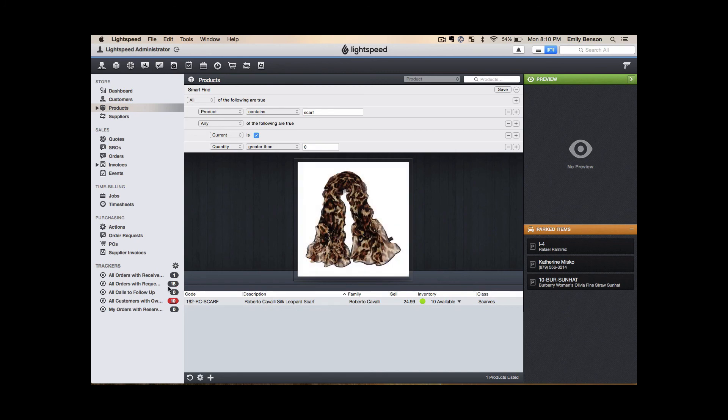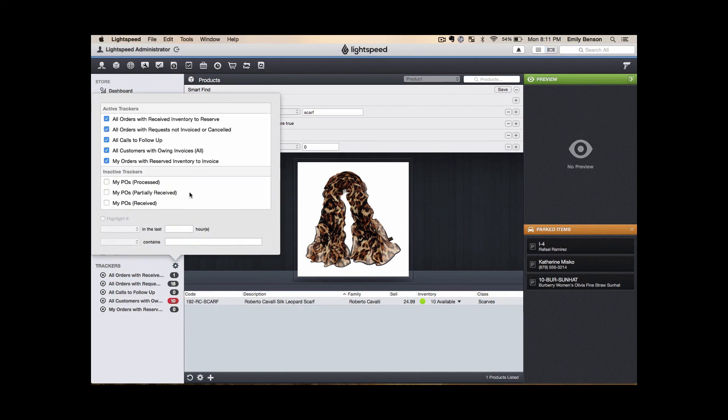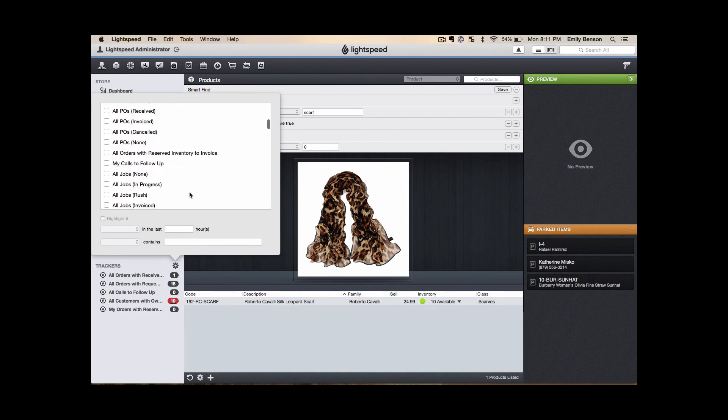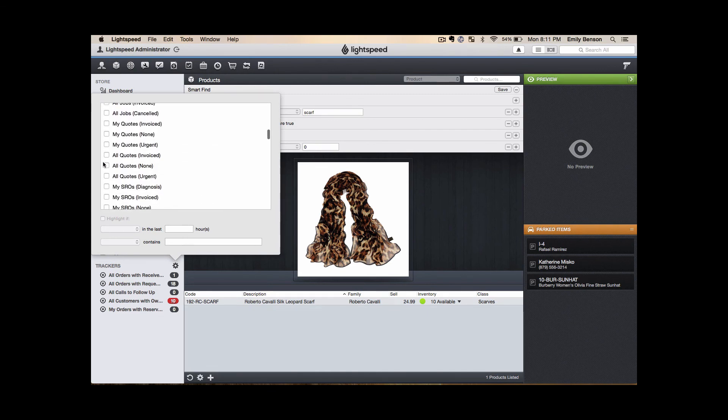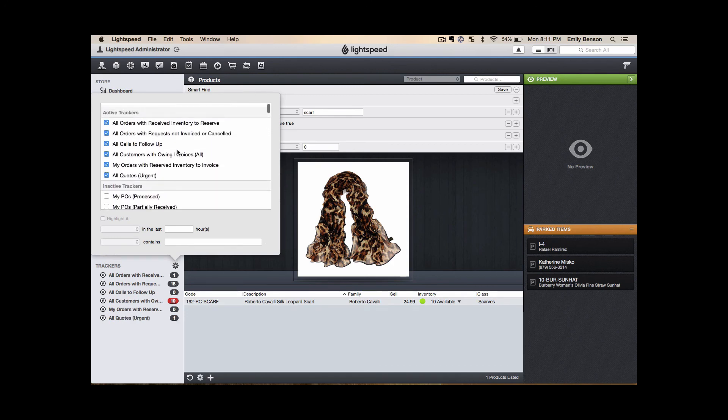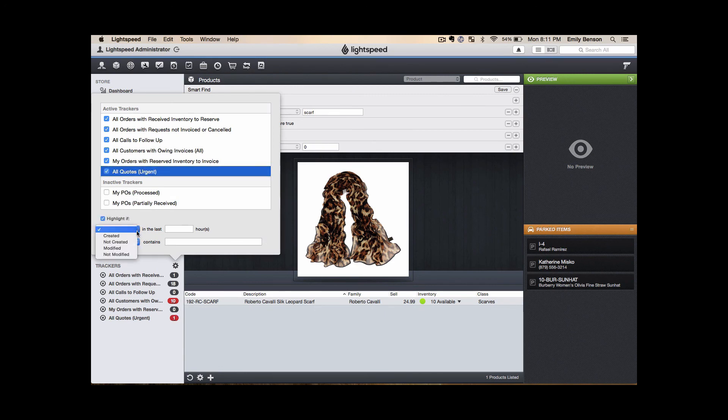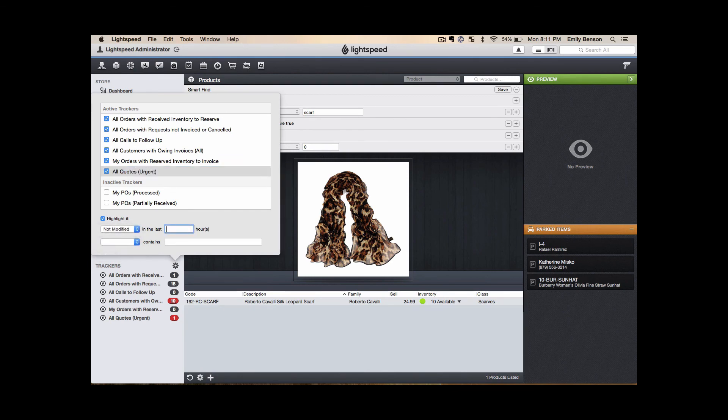Same thing with trackers down below. We have a section down here at the bottom left which act as flags for you and these can be altered or modified several times throughout your day. You can also select to highlight them based on certain criteria such as we've done here with all of our customers with owing invoices. By clicking the cog wheel, you can see a long list of trackers that can be selected. For example, if I wanted to see all quotes with an urgent status, I can add that and it will pop up to the top. I can also ask it to highlight, for example, highlight if this has not been modified within the last 48 hours. This gives me a great cue to follow up with the customer and see if they're still interested in the products.